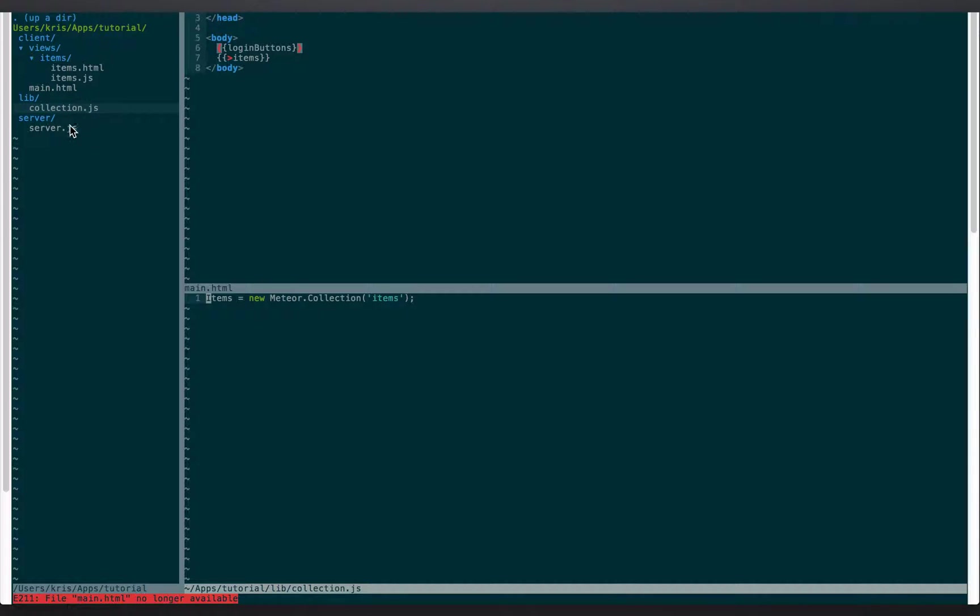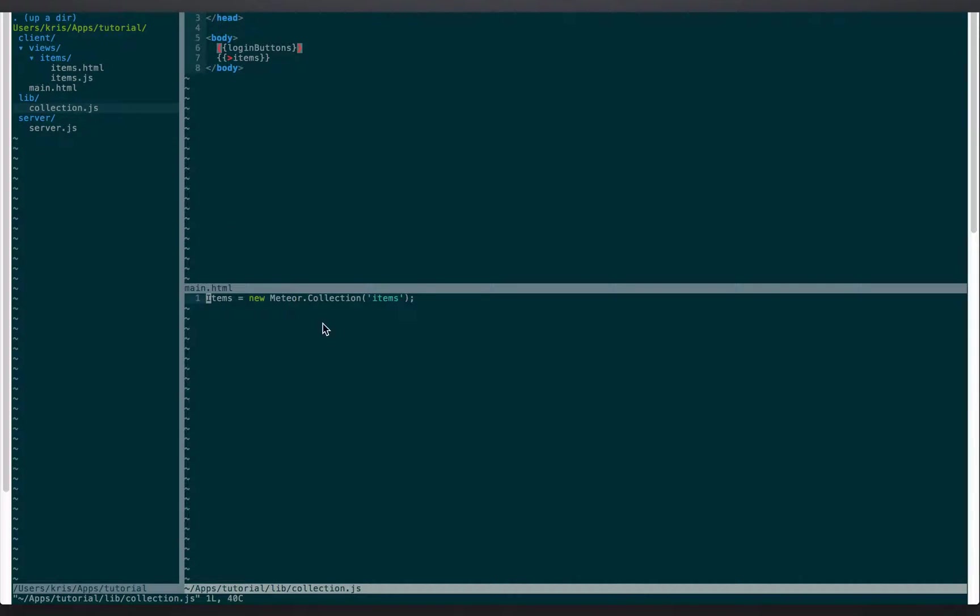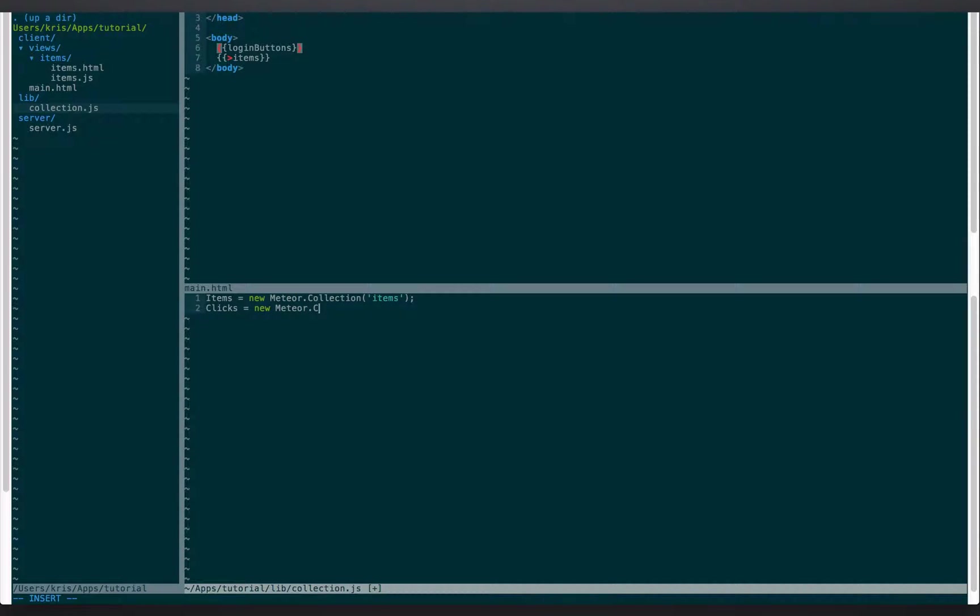Get the same collection, same server. Okay, so now we are going to do another collection and we're gonna call this clicks equals new meteor collection clicks. So that's all we did.